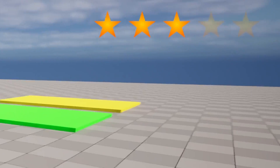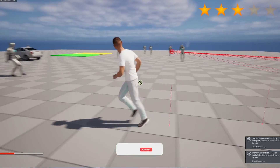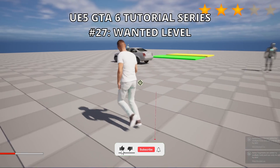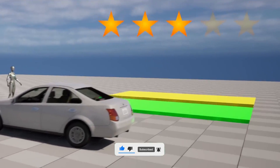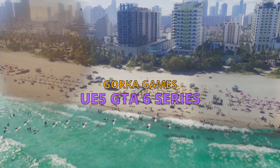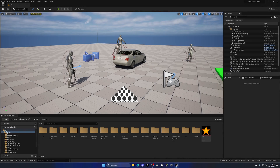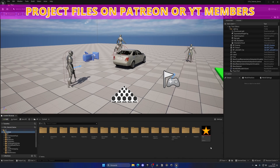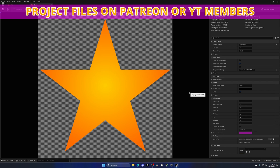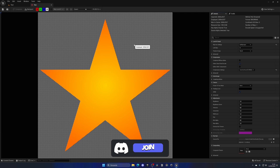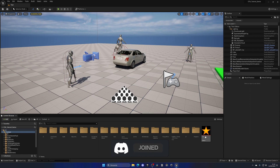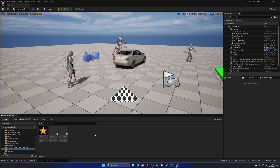Welcome to this Unreal Engine 5 video. We're continuing with the GTA 6 tutorial series, and in this episode we'll set up the wanted system. I've imported a star PNG image — I'll link the same one in the description, but you can find one online. Just download it and make sure it's a PNG. I'm going to move it into the UI folder to keep things organized.